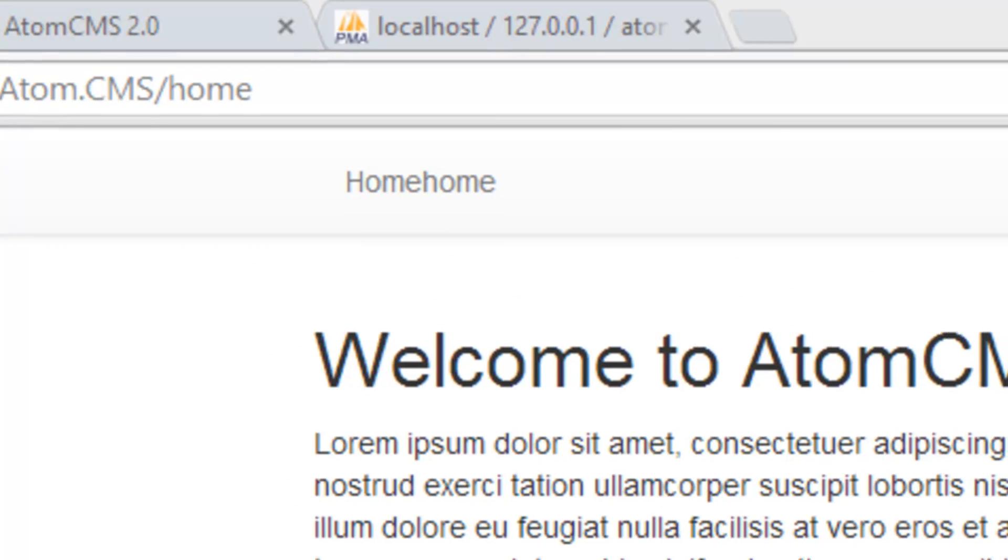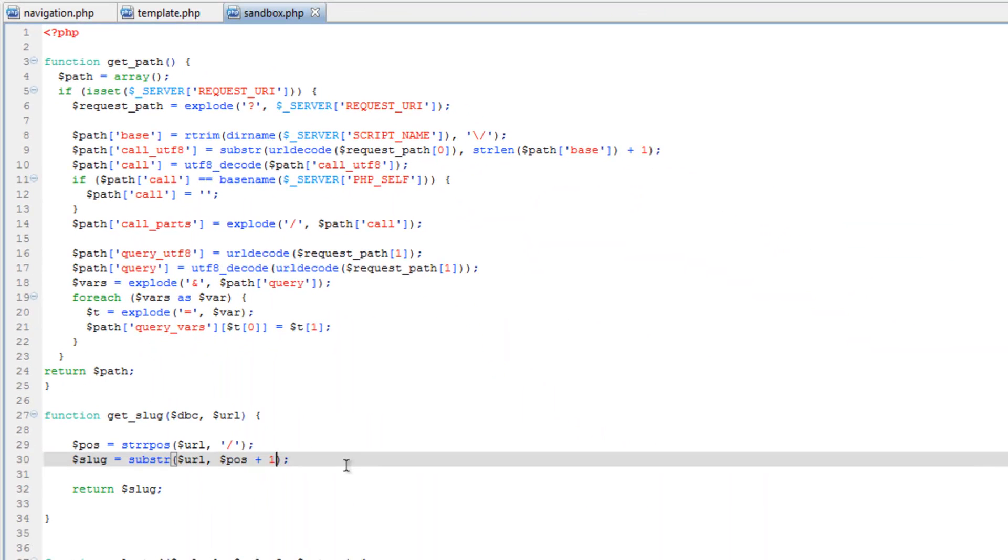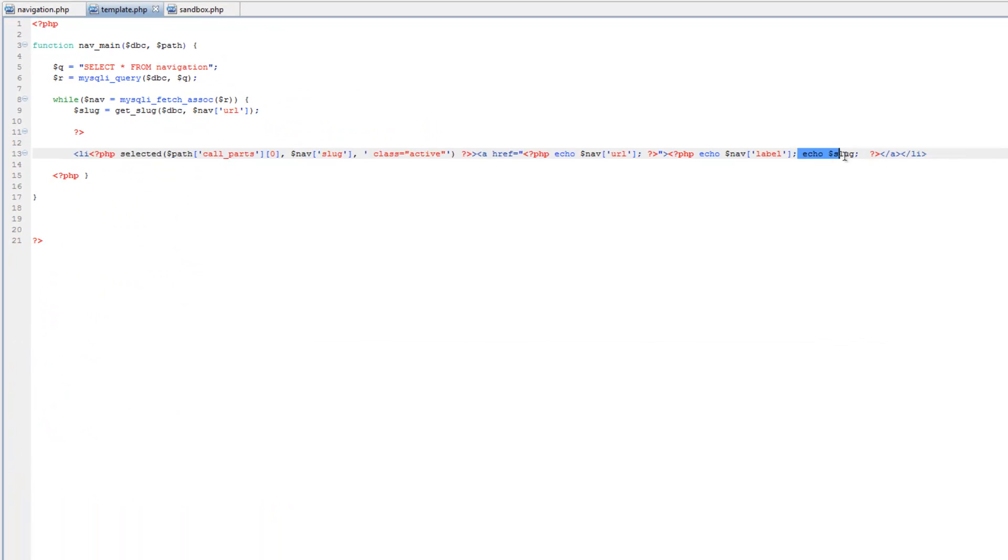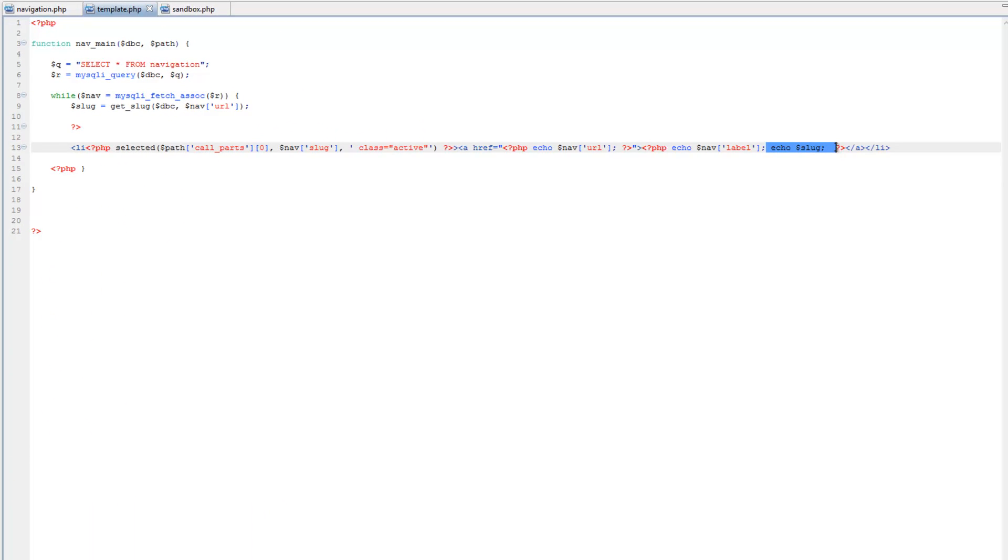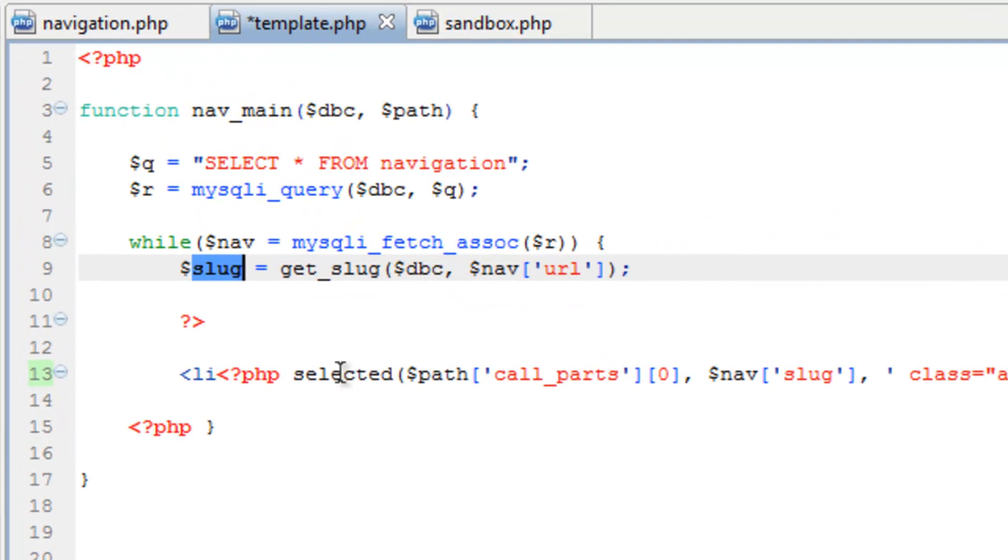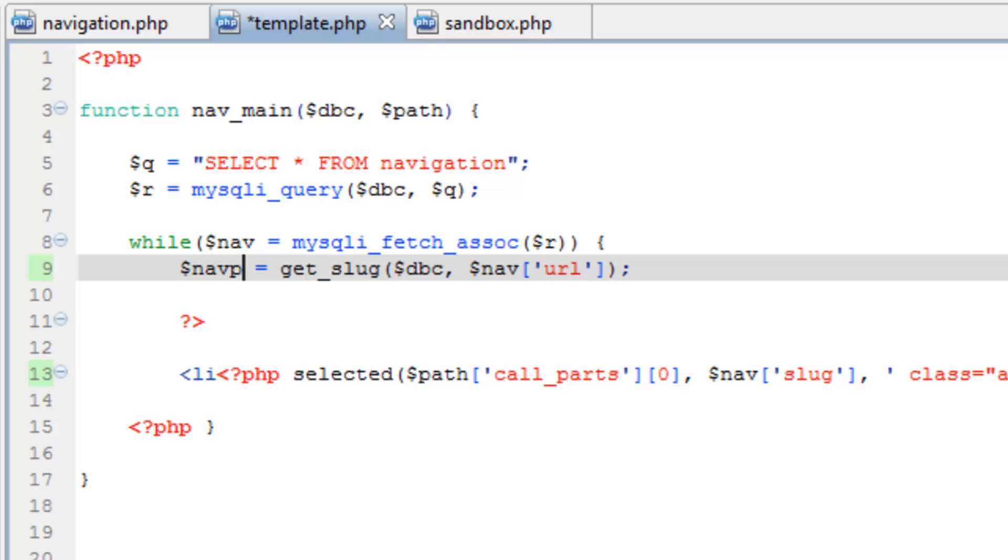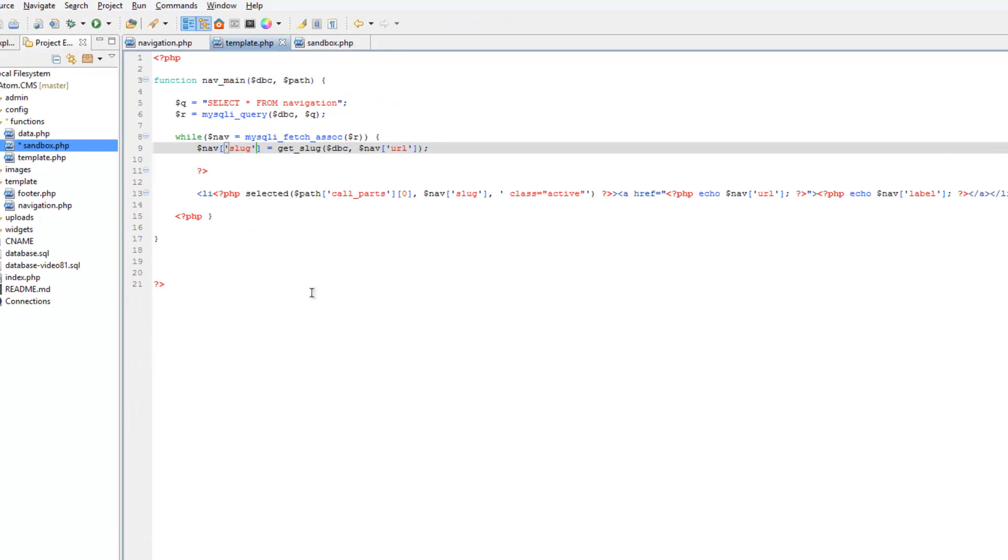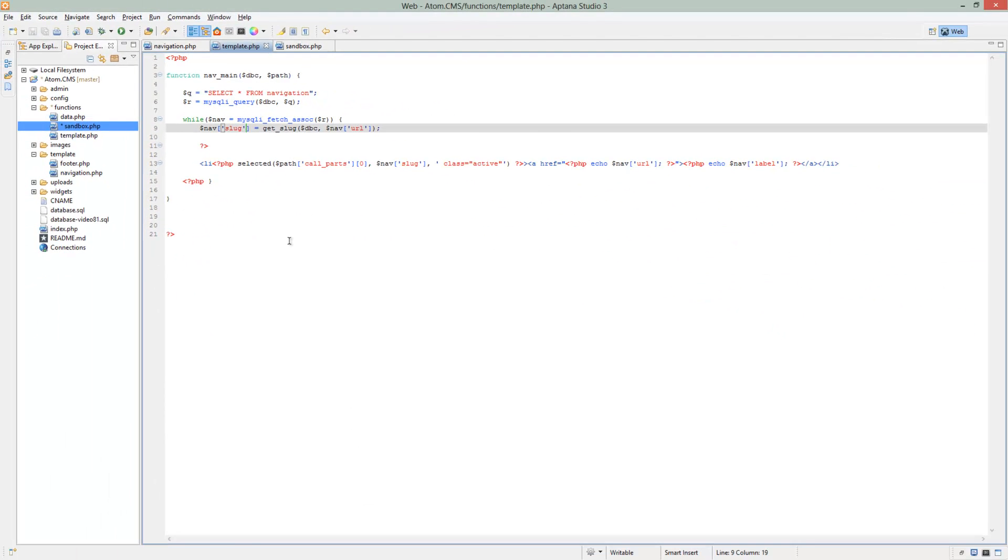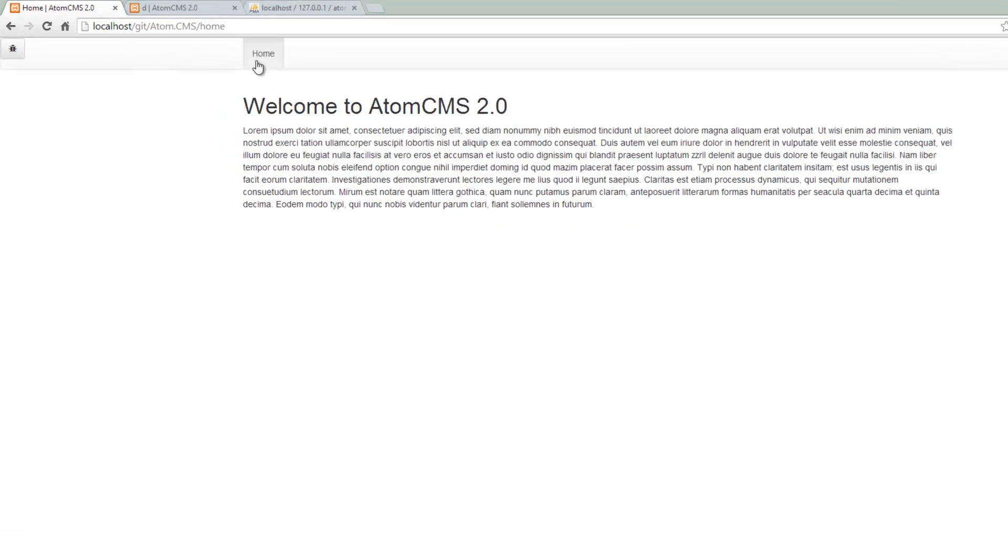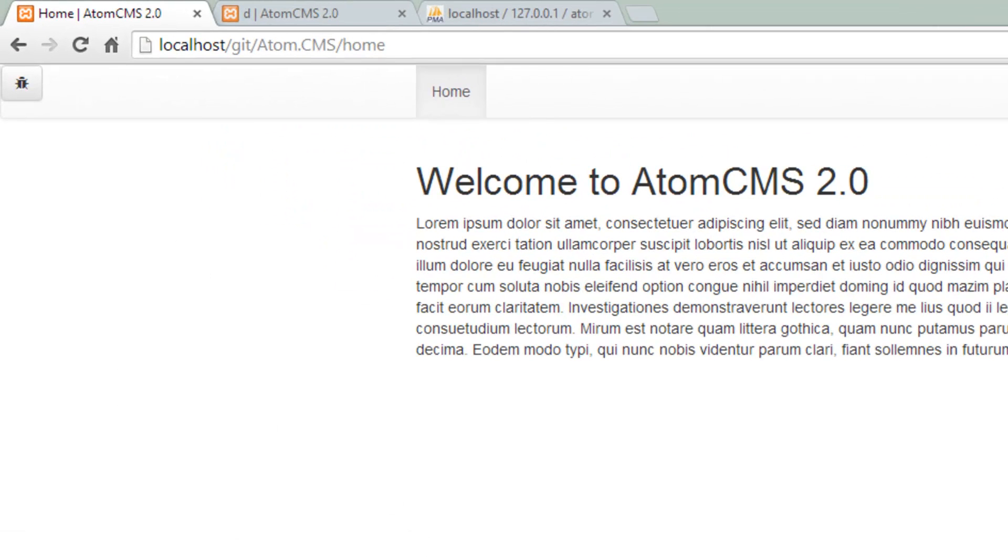So now what we can do is hop back over to Aptana. Go to template.php. Go ahead and remove this echo. And then here for nav slug, I was going to have you replace it, but you know what? Let's go ahead and just, we'll change this. We'll add the slug to the navigation array. So call this nav slug and save that. Come back here and refresh. There you go. Our active state works now.